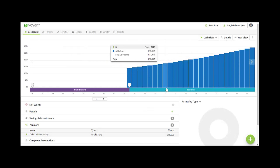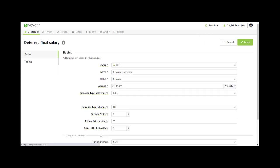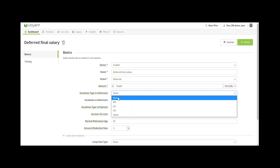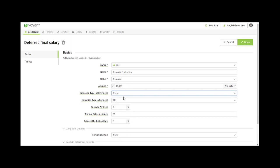Using the deferred final salary option is really useful because it gives you control over how much is going to be paid out in the plan and when. So you can choose, if you set escalation in deferment to none, that that is the amount that's going to be paid out at retirement.